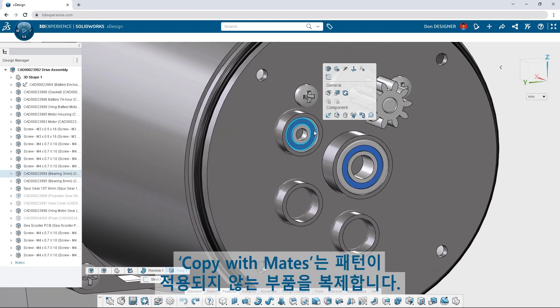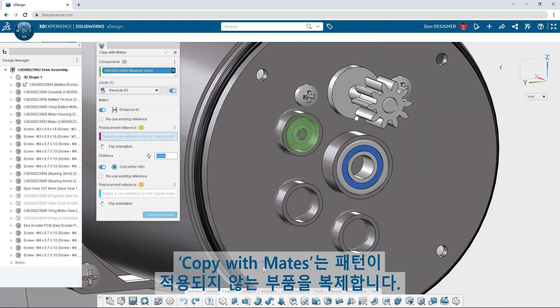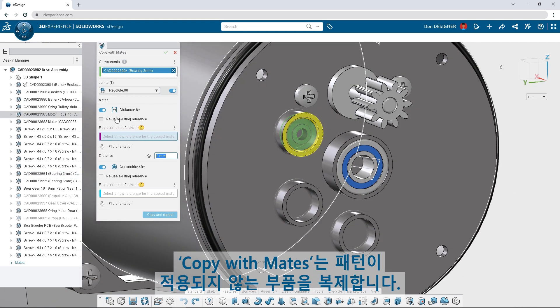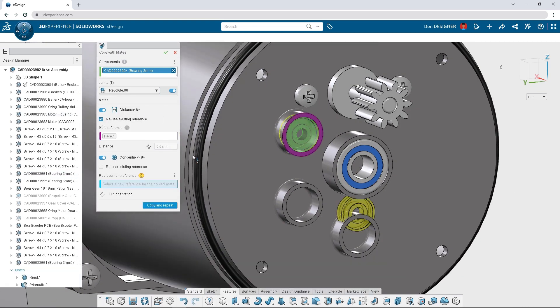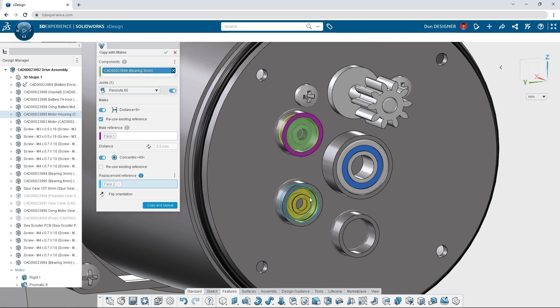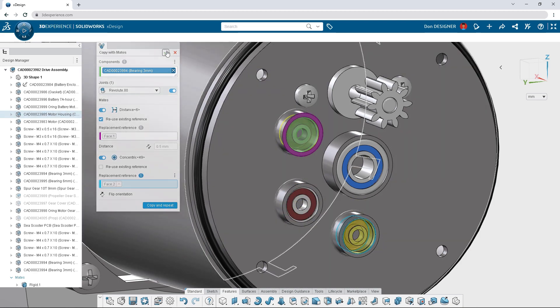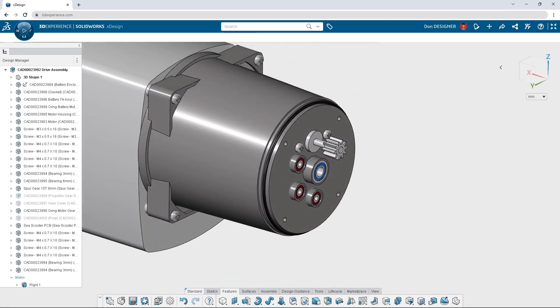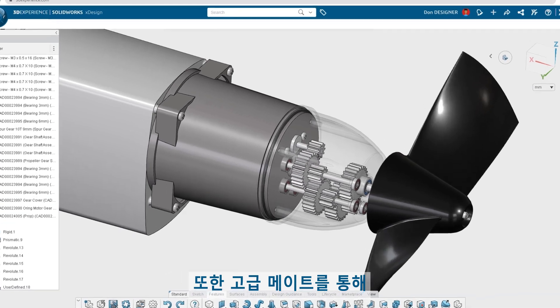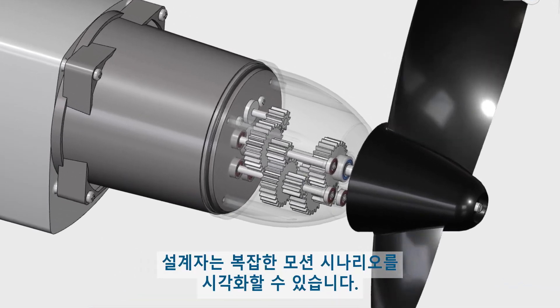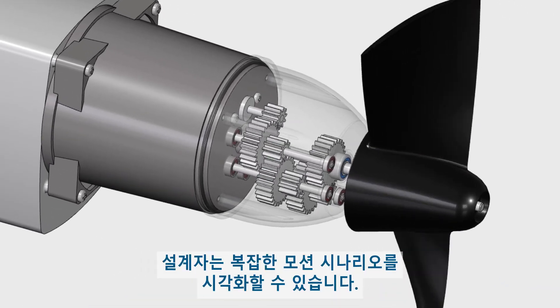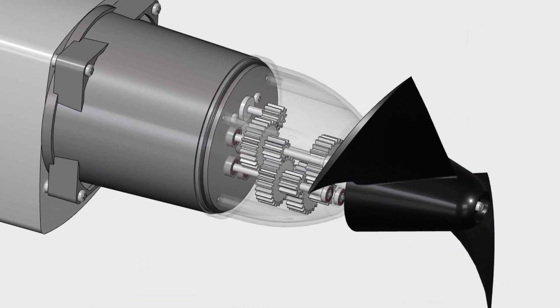Copy with mates replicates components where patterns don't apply, and advanced mates allow designers to visualize complex motion scenarios.